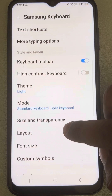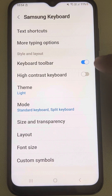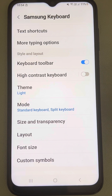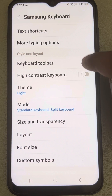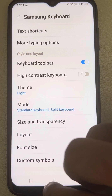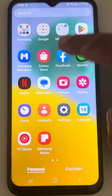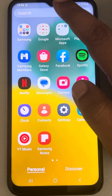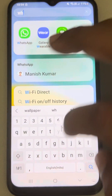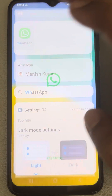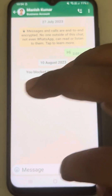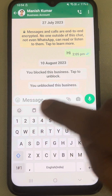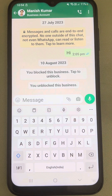Now scroll down and make sure this keyboard toolbar is enabled. If it is off, turn it on. And then you can see that this Samsung Galaxy keyboard clipboard will be there, present on your keyboard.